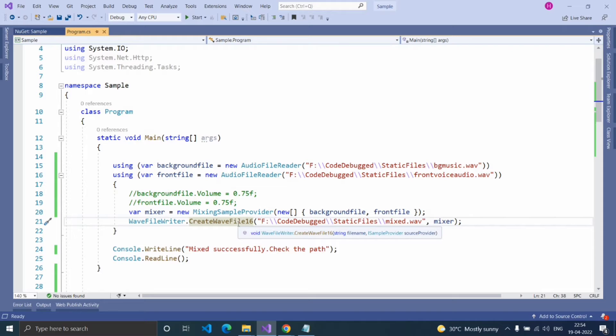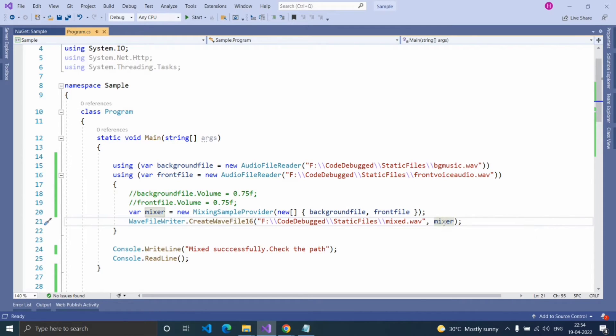In first parameter, provide the file name along with the path. And second parameter, provide the MixingSampleProvider object.